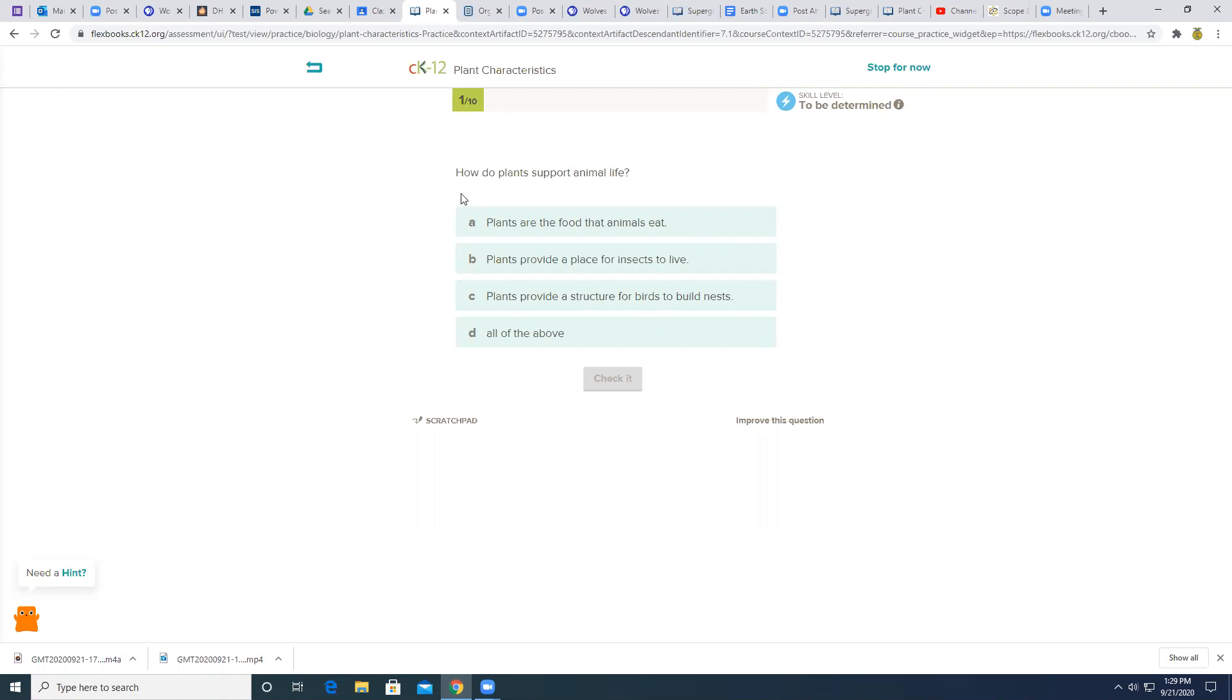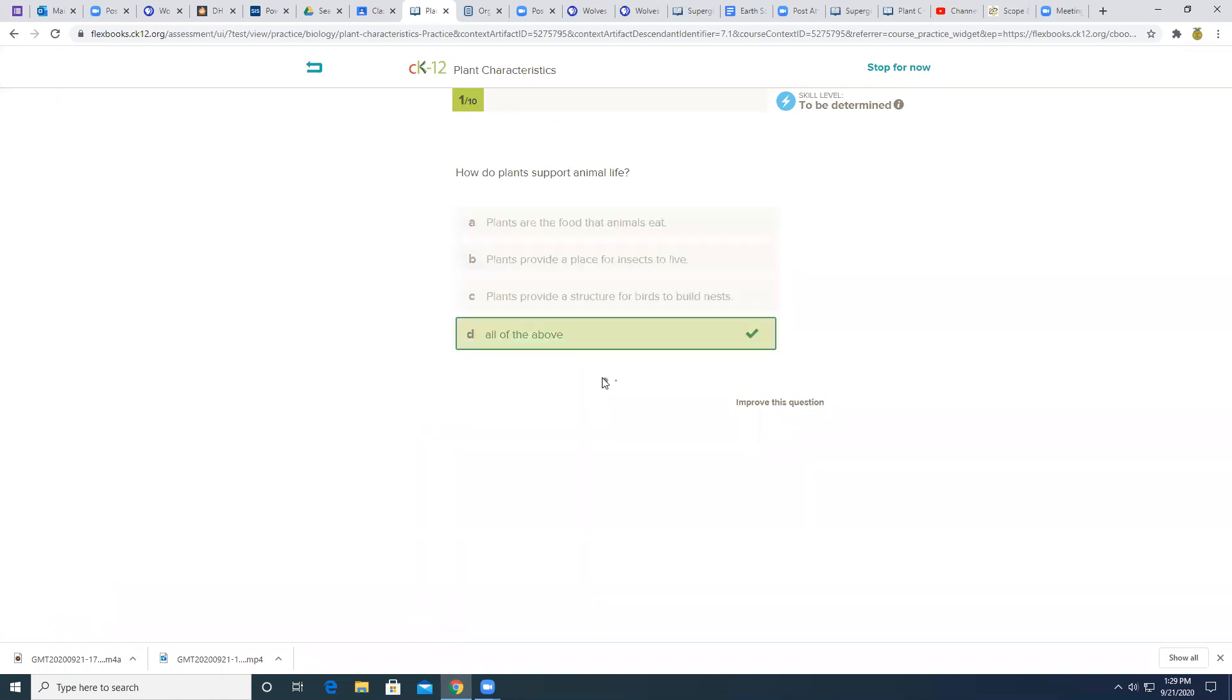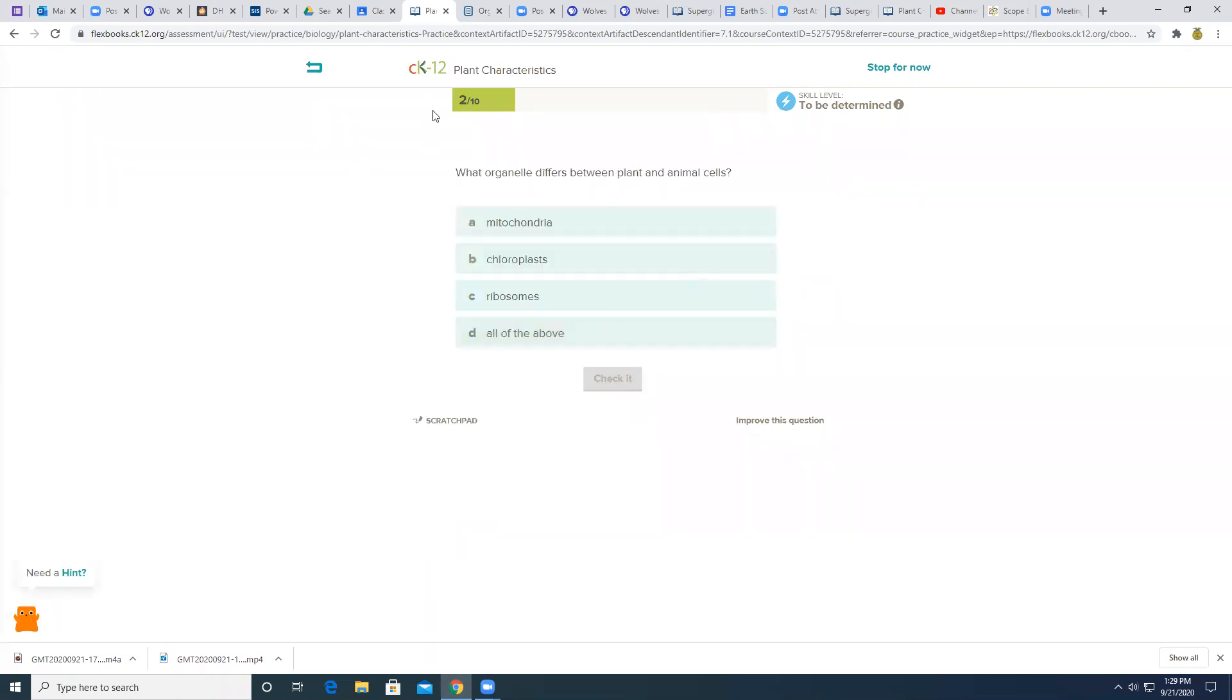So let's see, how do plants support animal life? Plants are food for animals to eat, plants provide a place for insects to live and structure for birds. So when you click them, you're going to go here and then you can click next and you can do the next one. So right now I have two out of the 10 that I need to do. I'm going to stop for now.